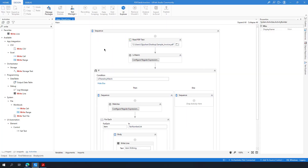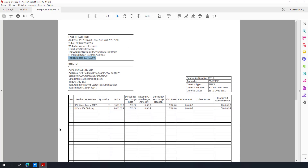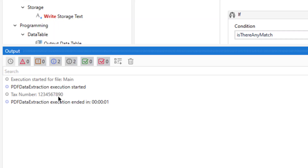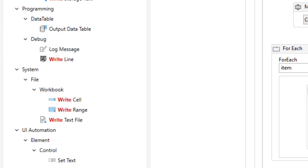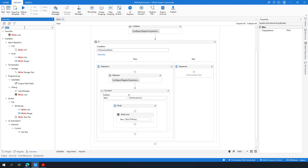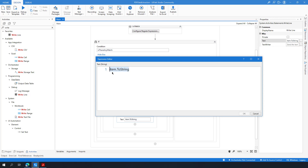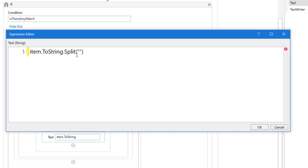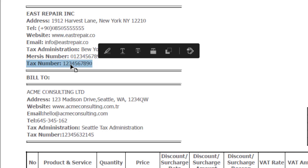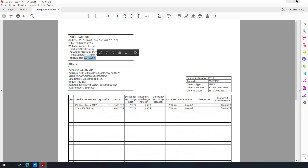I am expecting to see one match. Let's run the automation. As you can see, it shows 'Tax Number: 1234567890' — exactly as expected. Now, if you don't need the 'Tax Number' label and want only the number itself, you can do a split operation. Change Write Line to use 'item.Split' with a colon as the delimiter and take the second element — that gives you just the numeric value.